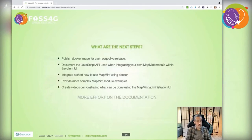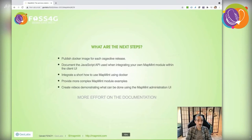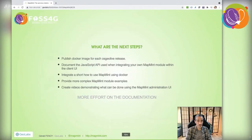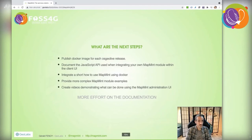The presentation is now over, so let's talk about next steps. First, publish a Docker image for every OS GeoLive release to select specific software versions. Document the JavaScript API for implementing new MapMint modules. Integrate a how-to for using MapMint from Docker, provide more complex module examples, and create videos demonstrating the administration interface.